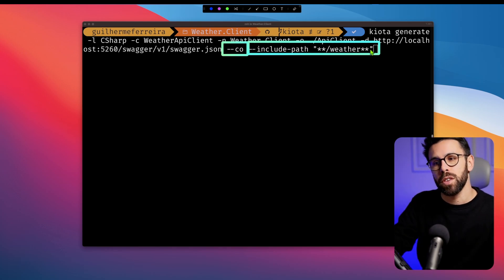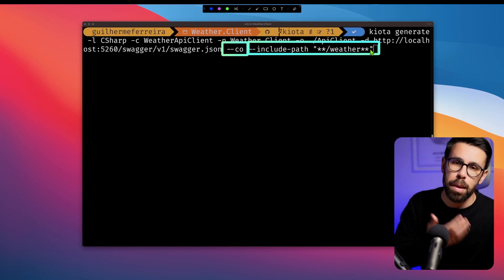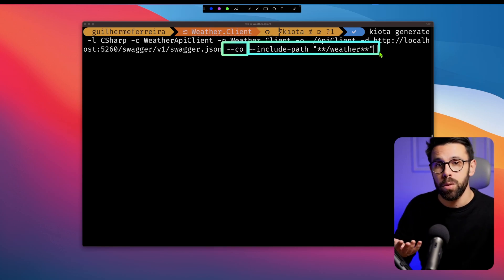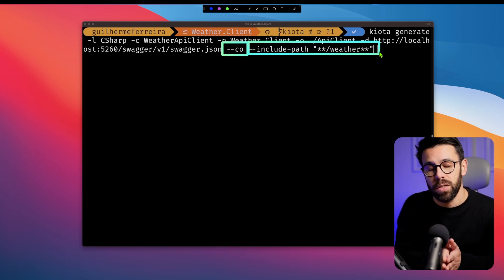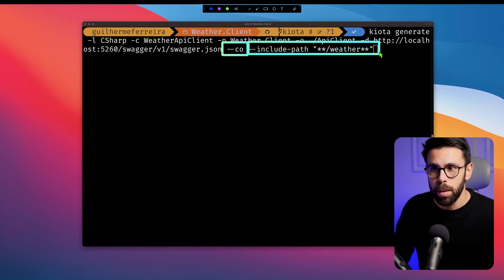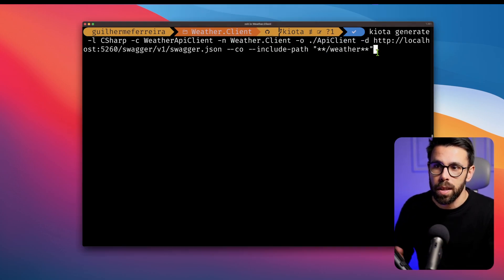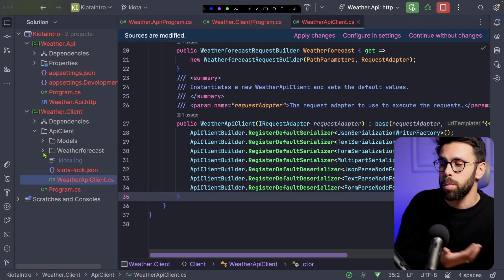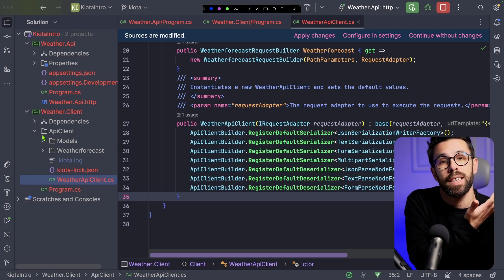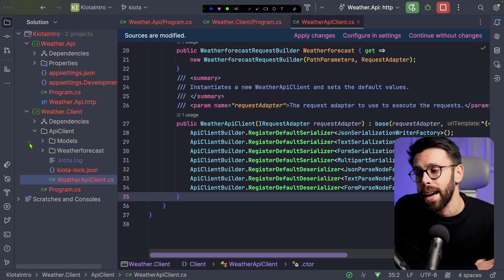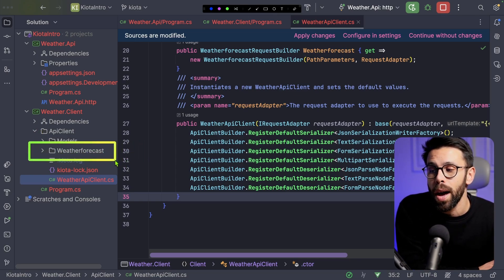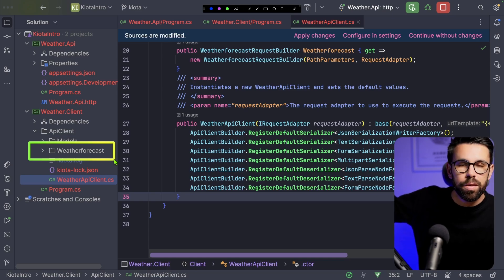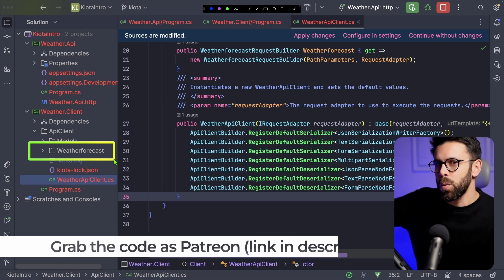And I can also do the reverse. I can say, please exclude a specific path. By doing this, I'm generating an optimized client. So let's run this thing. And once we go into our project, you can see that now, once again, I only have the weather forecast. So the other forecast went away.